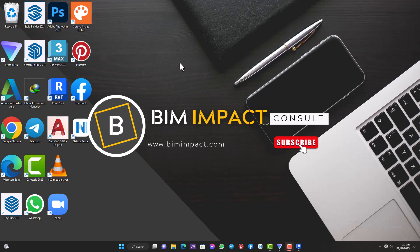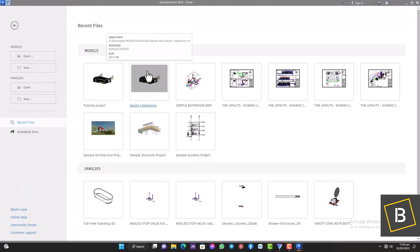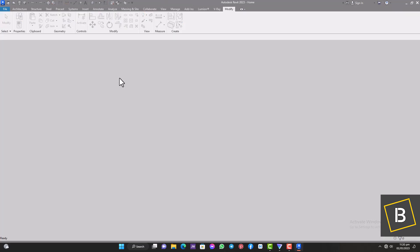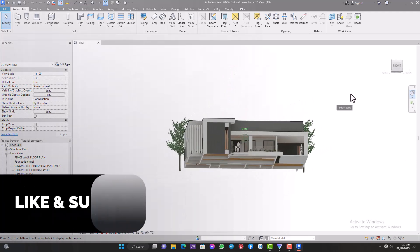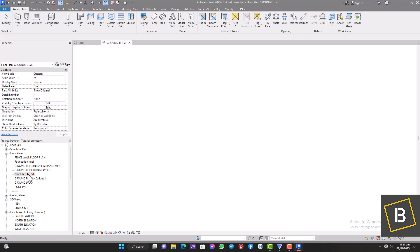Hello guys, welcome back to the channel. Today I'm going to be walking you through how we start our MEP project using the Revit plumbing project template. We're going to be working on the model that we worked on quite recently. I'm going to open the architectural file so that you have a look at it. This is the project we're going to be working on — the architectural drawing is ready, and all that is left now is for us to do the MEP drawing. For this tutorial we are going to start with the plumbing plan.